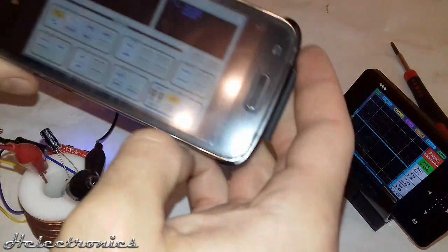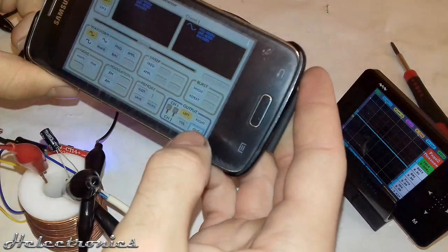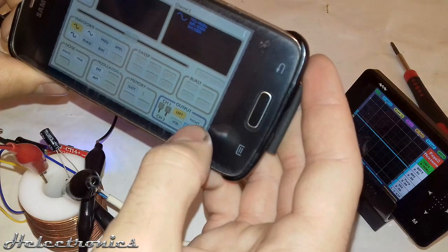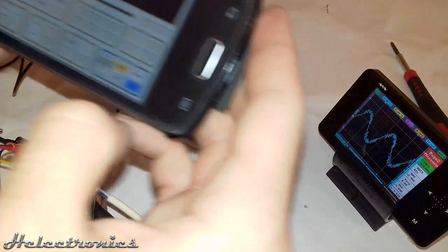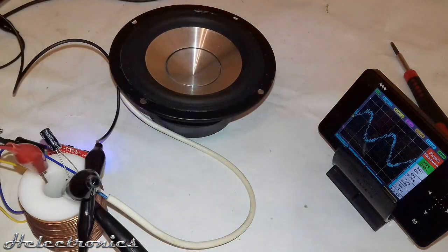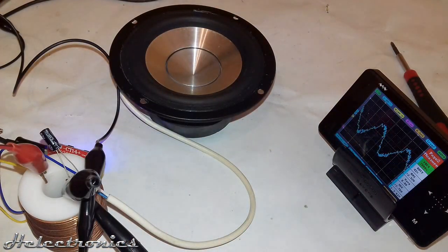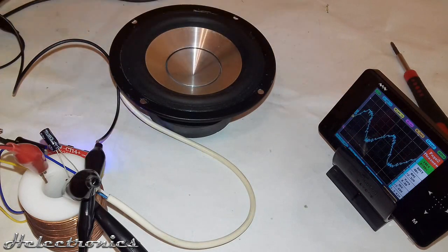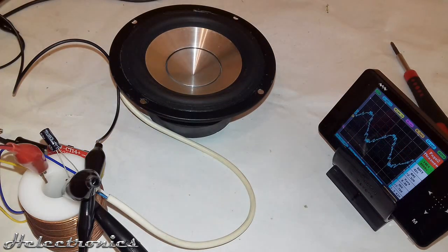Now that the low pass filter is ready I use my function generator app again to test it. This time the sine wave has a better shape with a few ditches. This means that the filter circuit is working.